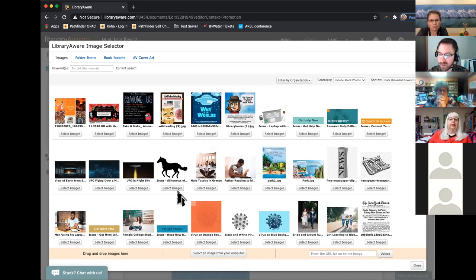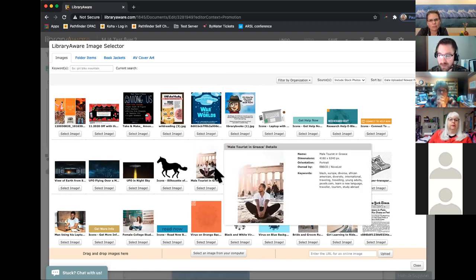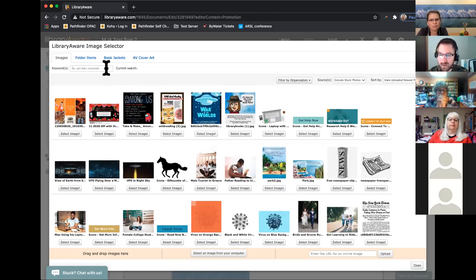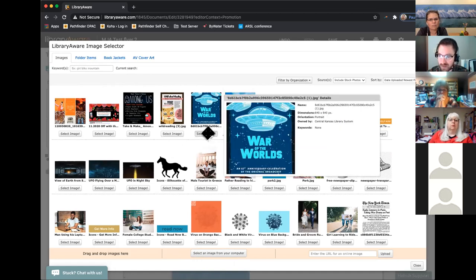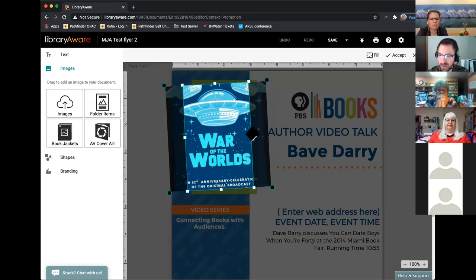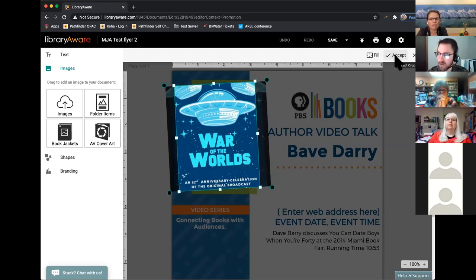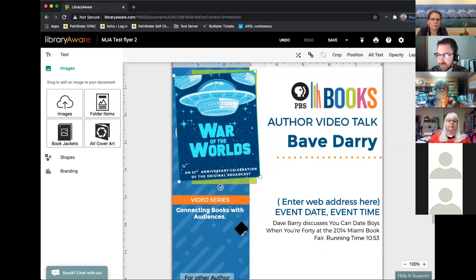The screen that pops up shows you images that other libraries have used in their recent designs. You can search by keywords to look for something that's already been used. They also have a nice library of stock images you can search by keyword. Or if you want to upload your own image, go down near the bottom and you can select an image and upload it directly from your computer. I'll choose this one, click Select Image, and it will put it in the box. You can click and drag to make it fit better, then hit Enter or click Accept up here. You can use that same process to change almost everything on a design.